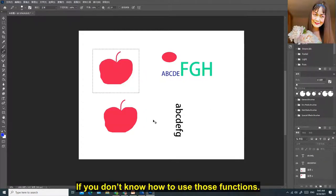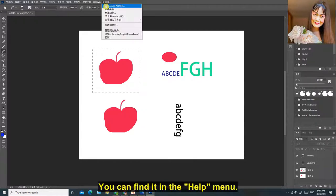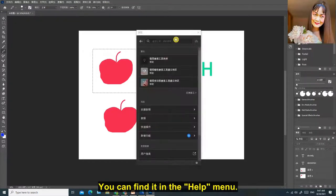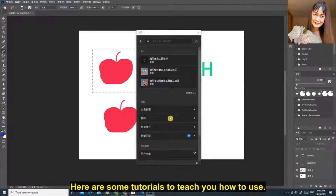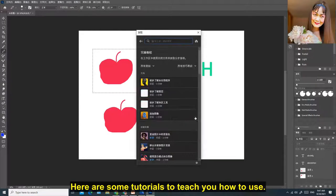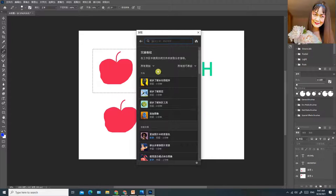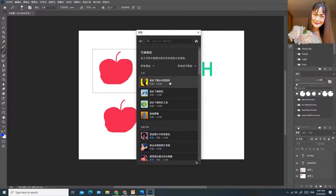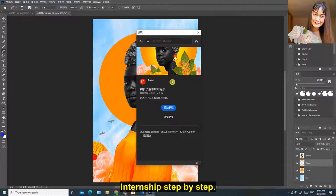If you don't know how to use those functions, you can find it in the Help menu. Here are some tutorials to teach you how to use. You can also follow its instructions and practice step by step.